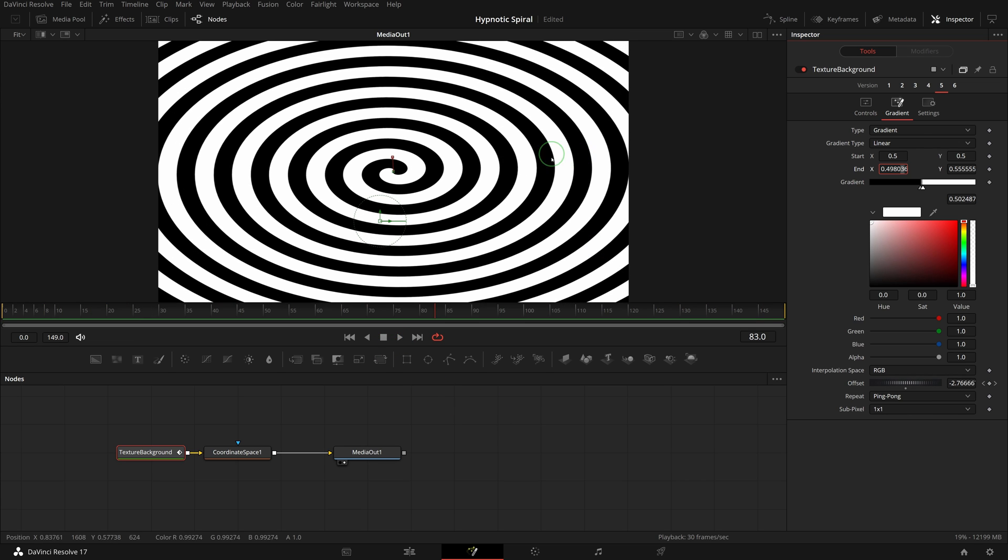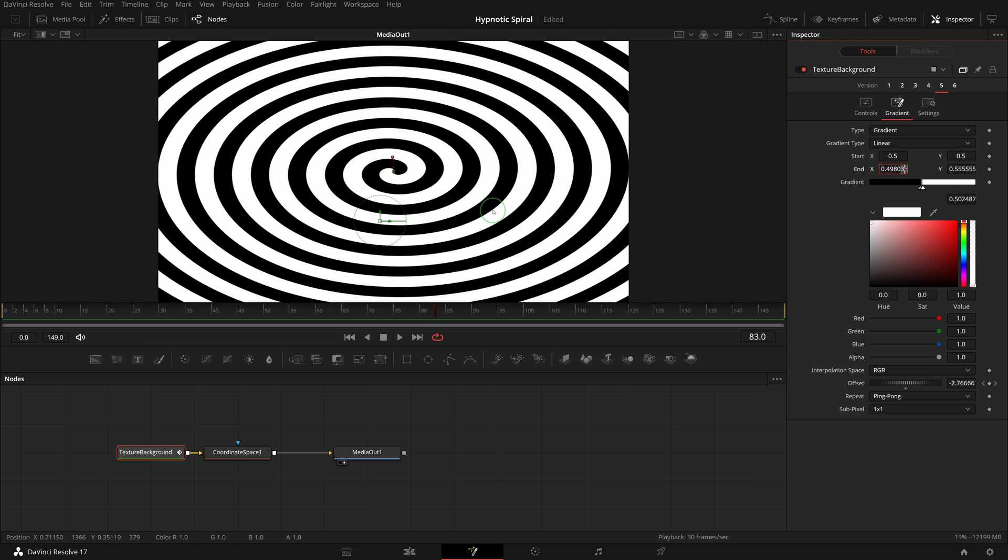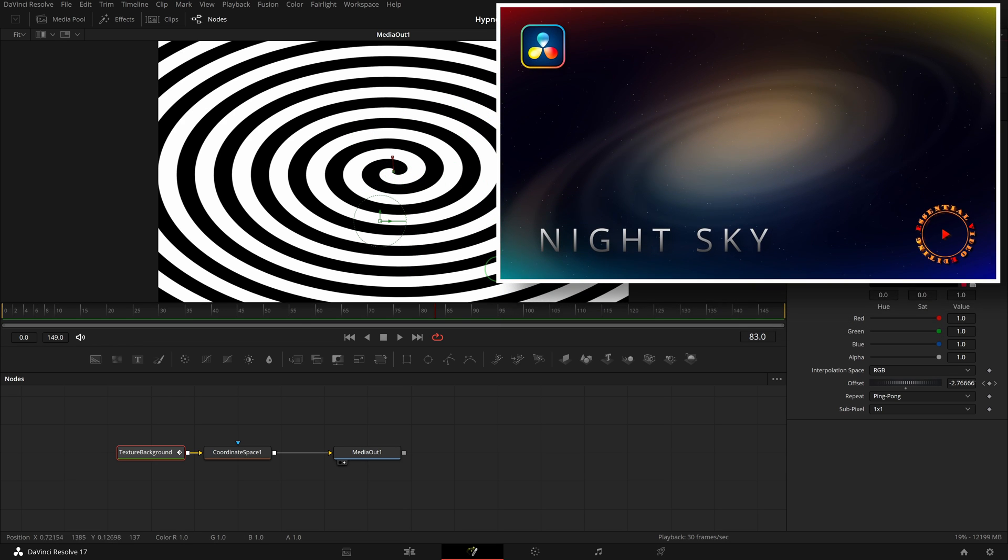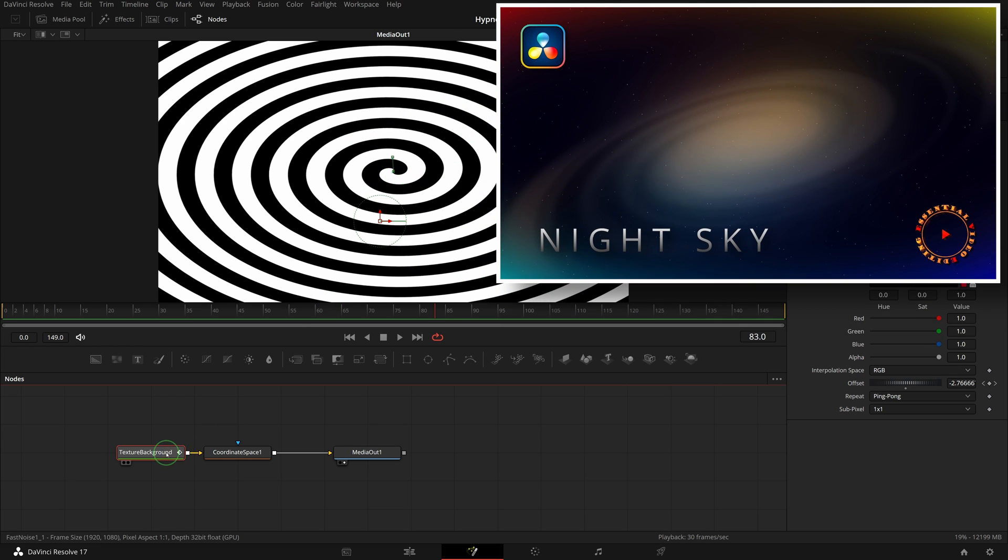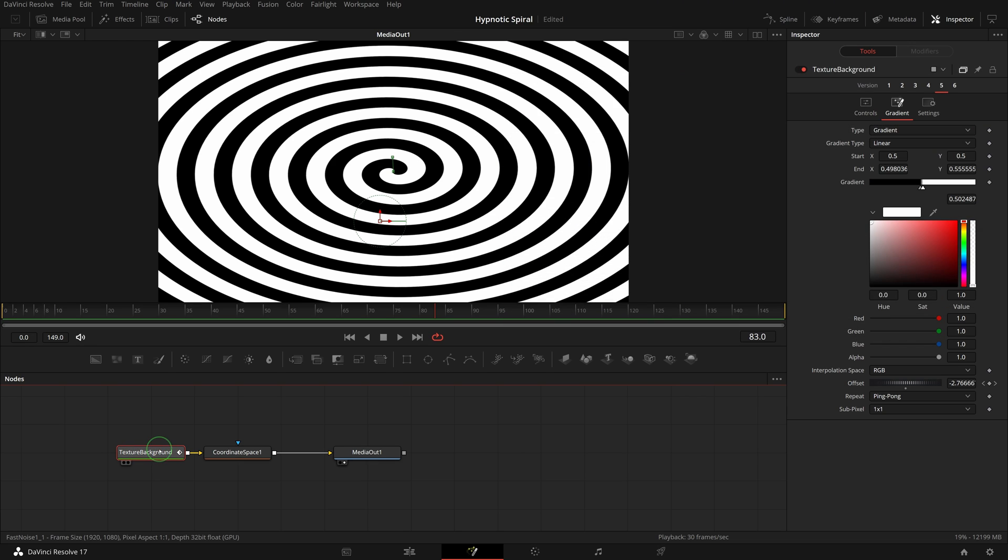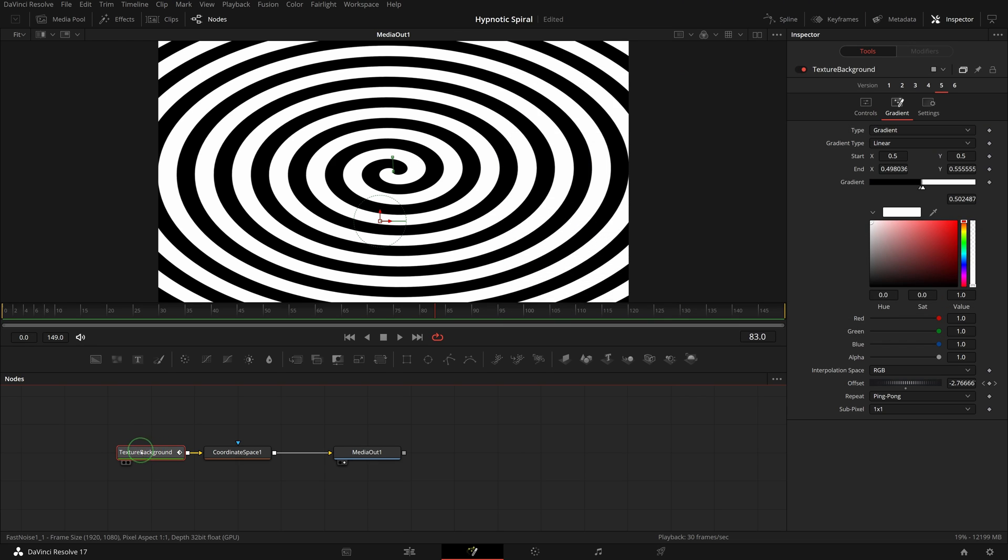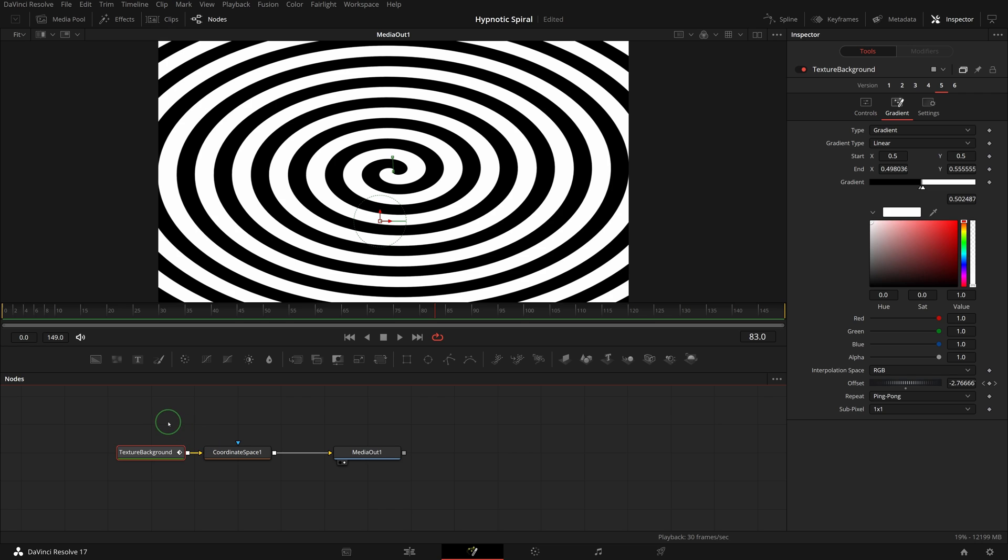But the circles are a bit squeezed. If we want to correct this, there are a few more steps to do. As I mentioned before in another video, all these pre-built fusion generators are macros based on the fast noise node in fusion. This texture background is a macro with predefined parameter settings, but since it's not a group macro, we cannot see the nodes inside.